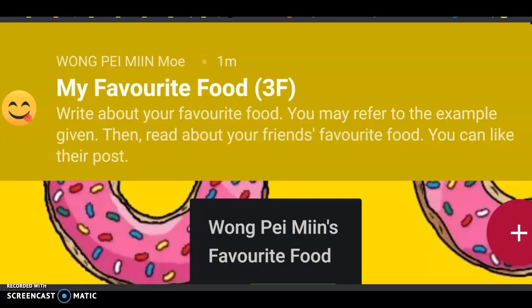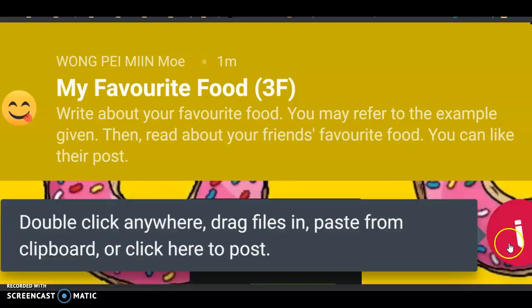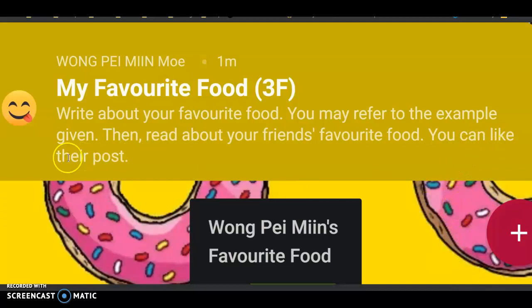All right? Later on, you will have a link in your Google Classroom. When you click in, you will see this. 待会呢,你们看到你们的Google Classroom里面呢,也会有一个的网址。你按进去呢,就会看到这一个。 My favorite food, 3F — this is your class. Write about your favorite food. 写关于你最喜欢的食物。 You may refer to the example given. 你可以看老师给你的例子。Then, read about your friend's favorite food. 待会呢,如果你的同学完成了他们的功课,你也可以看一看你的同学喜欢吃什么。You can like their post. 那你可以unlike和点赞。